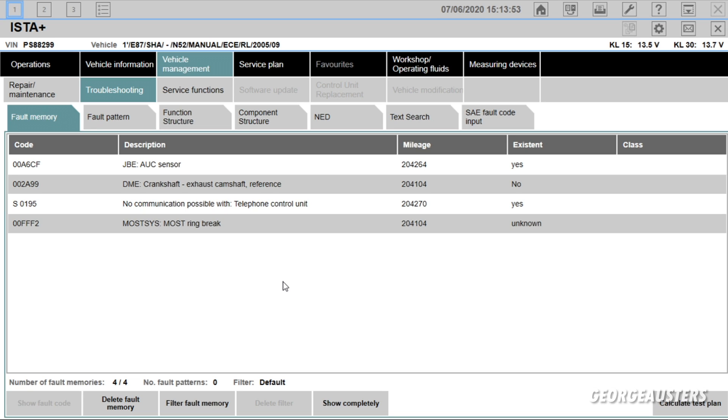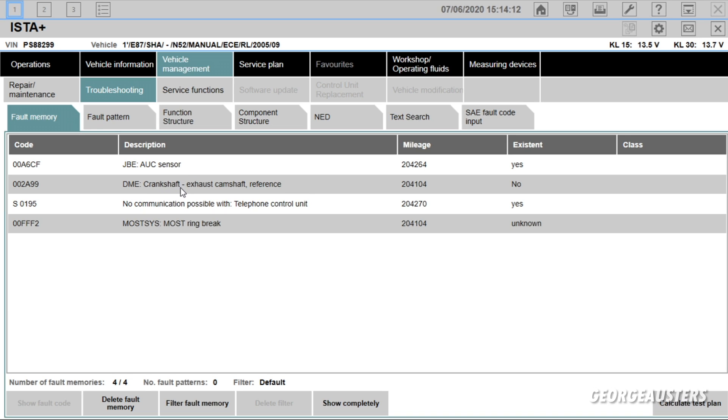Looks like we have a fault code in the AUC sensor, so that's in the JBE module. The DME looks like it is showing crankshaft exhaust camshaft reference existent no, so that could be an old fault code.